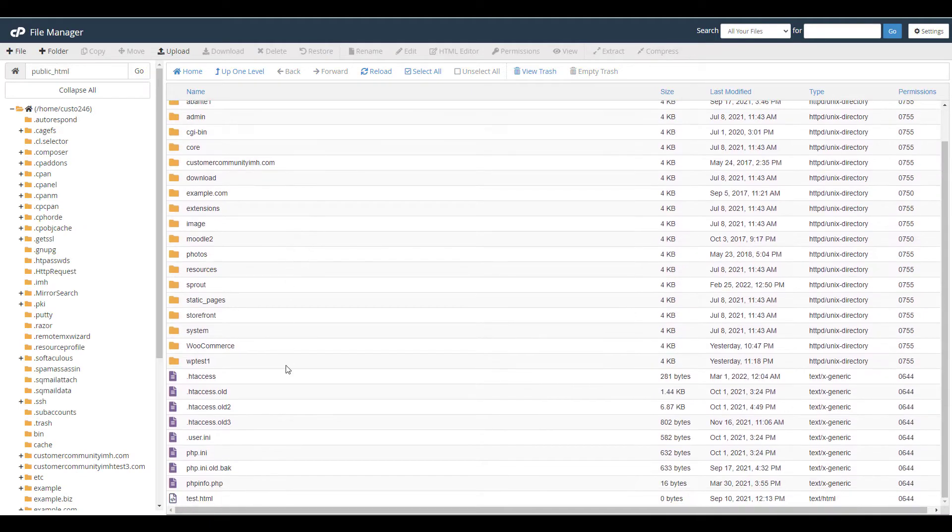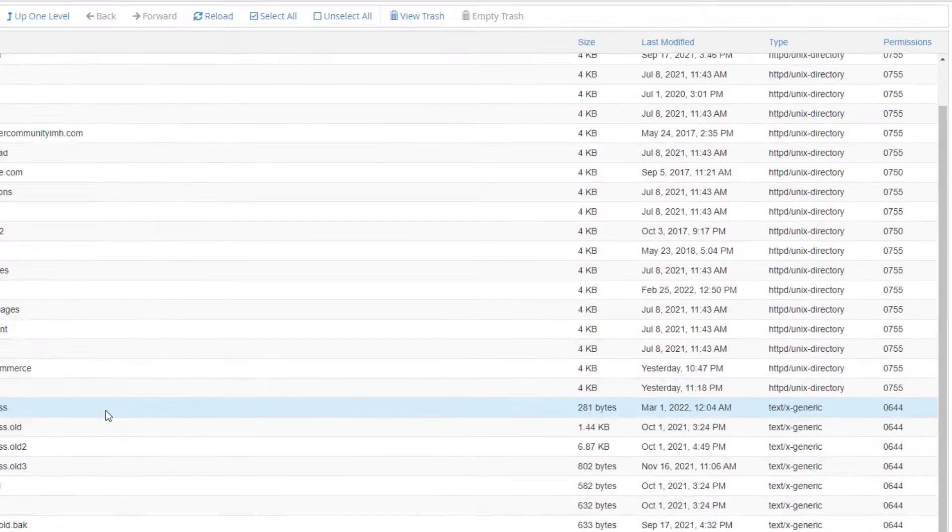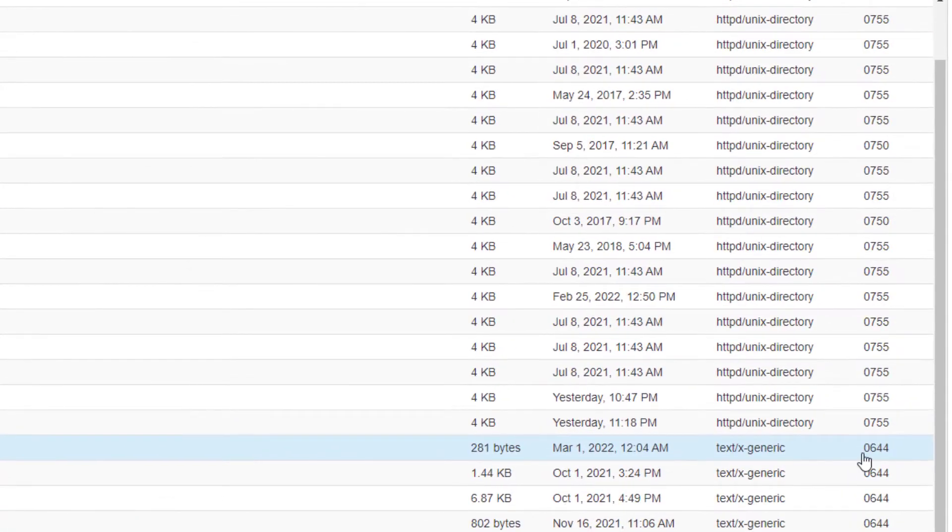Navigate to the file you want to work with and you can view the current file permissions over to the right.